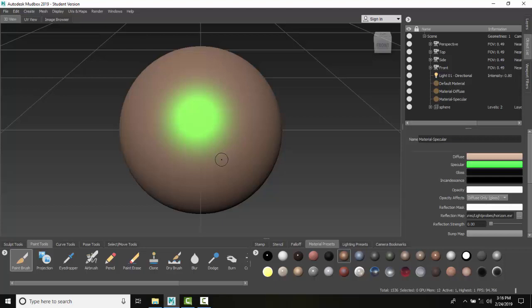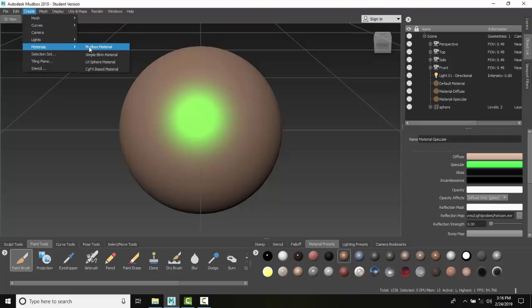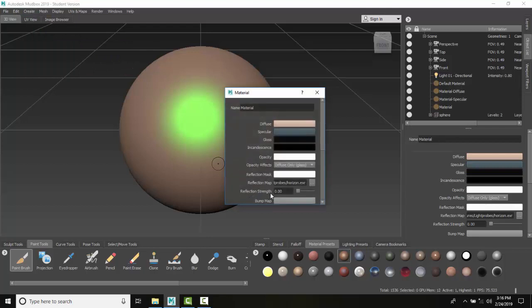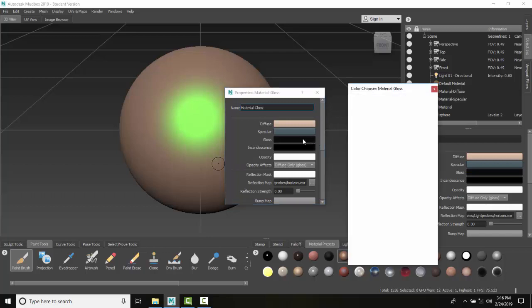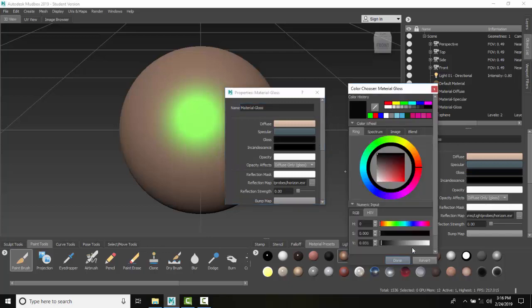Now, let's create another material. I'm going to go up to Create, create a Mudbox Material, and call this one Gloss. Now, Gloss is really the size of the Specular reflection. When we have a low value, it is a smaller Specular highlight. When we have a high value, it's a large one.